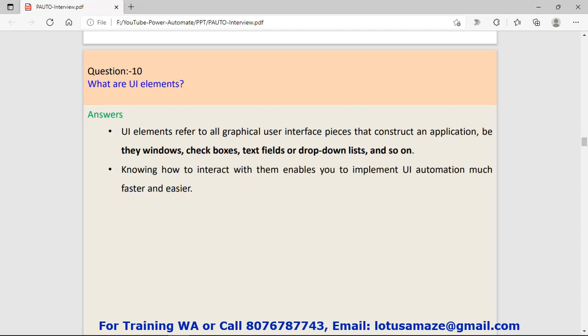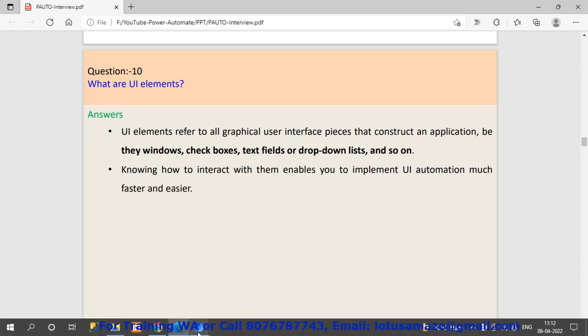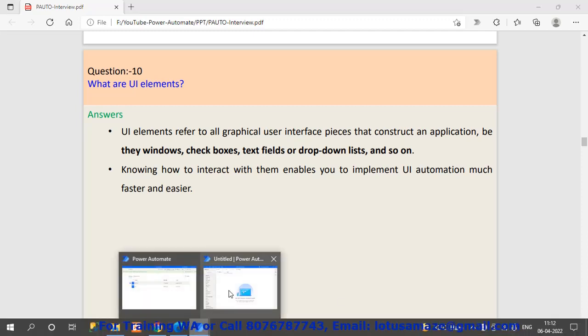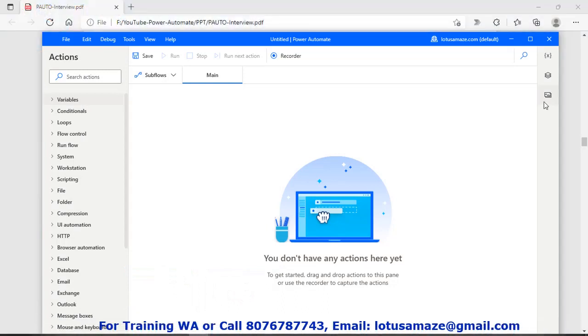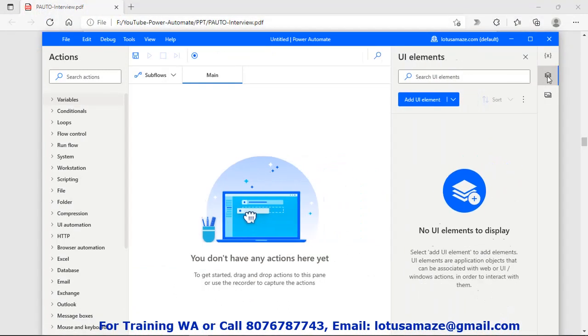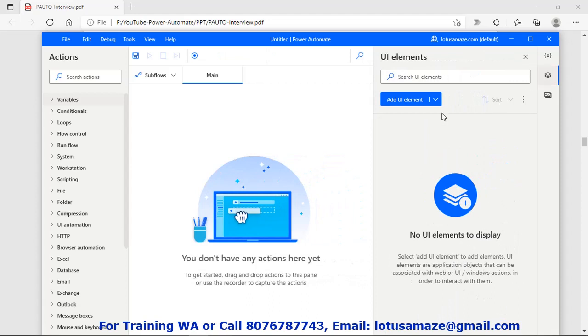Question number ten: What are UI elements? UI elements refer to all graphical user interface pieces that construct an application like windows, checkboxes, text fields, or drop-down lists. If we check our Power Automate on the right side, we have this UI elements. If we click that, then we have window and add UI elements.